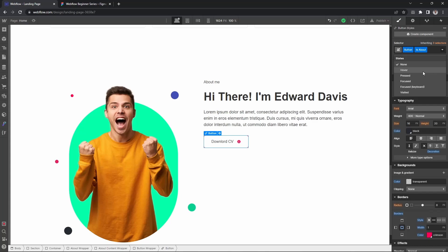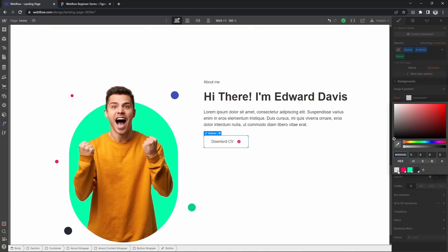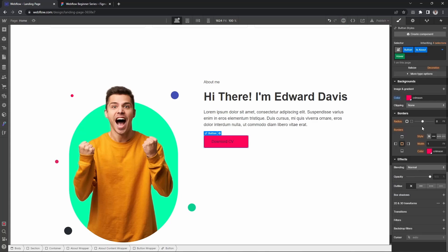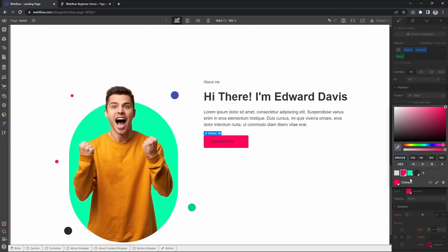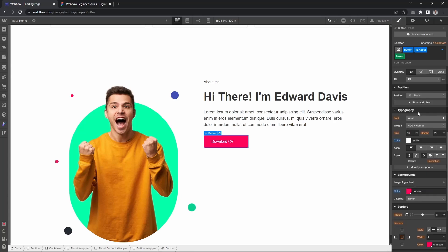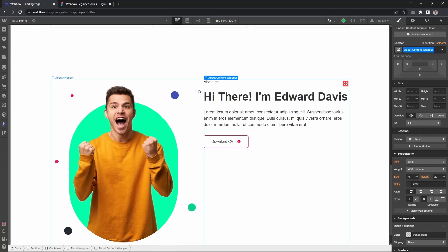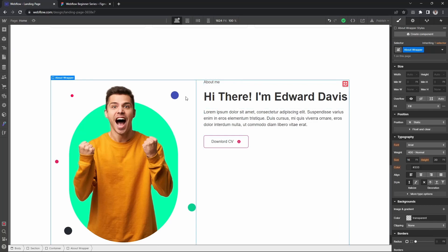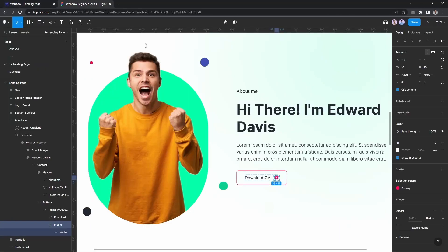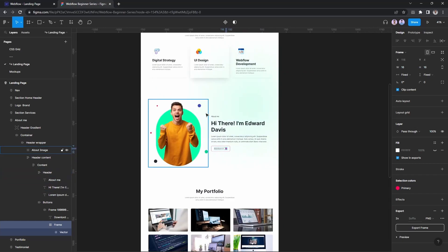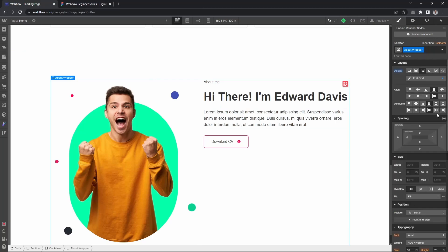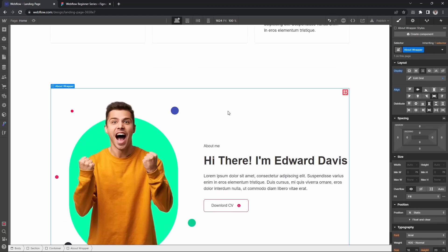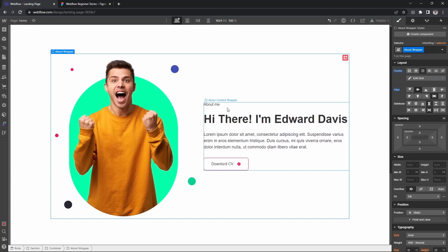On hover, the background will change and the text color will be white. Now let's vertically center the content. Select the about wrapper and set vertical alignment to center. Perfect.